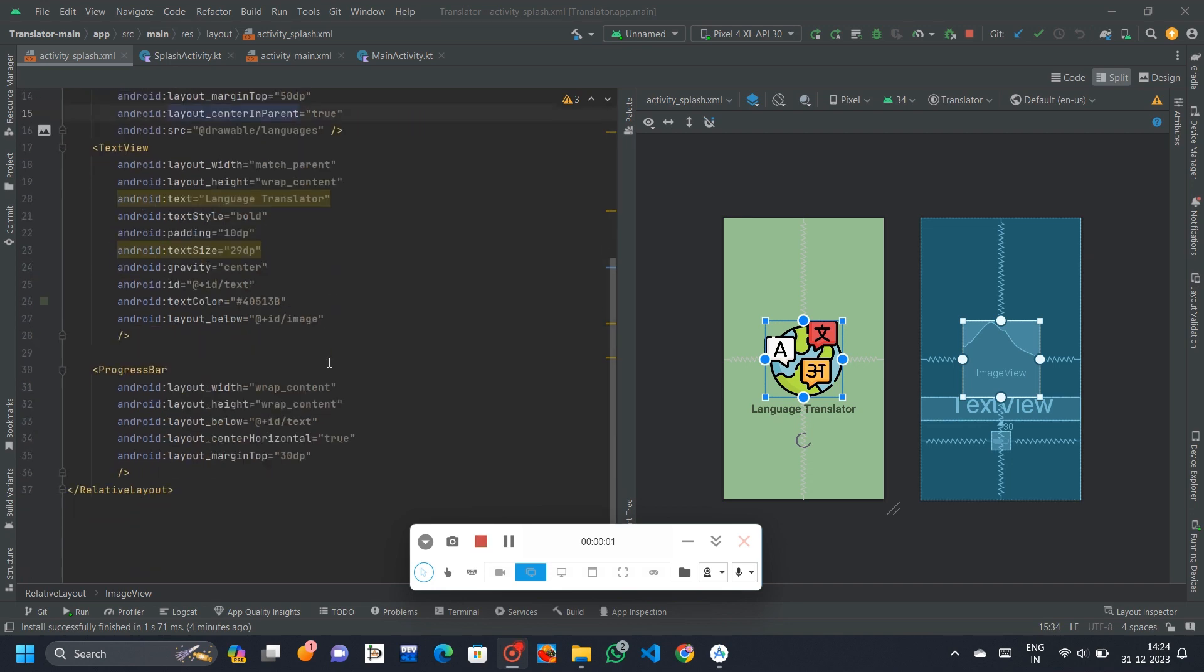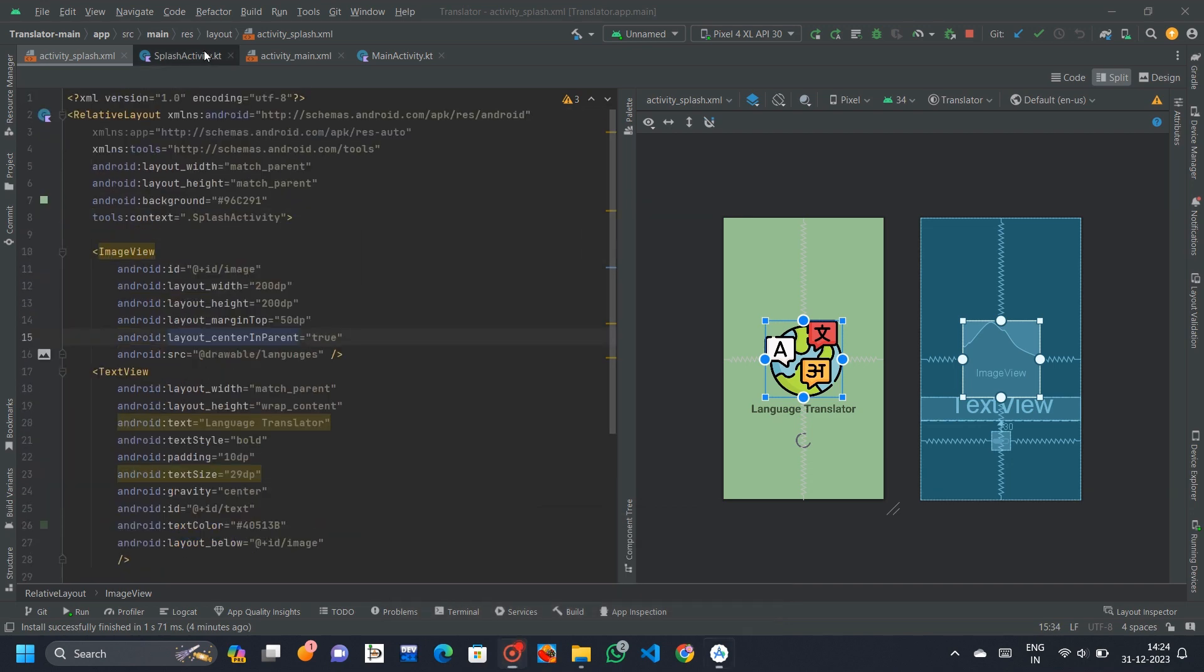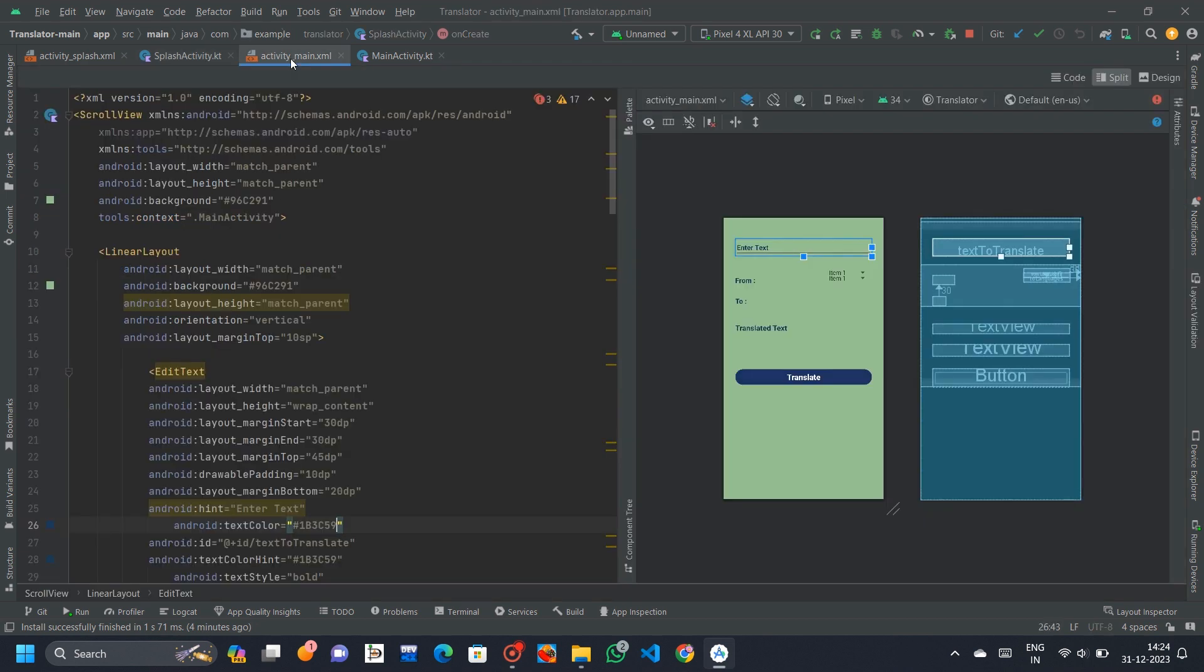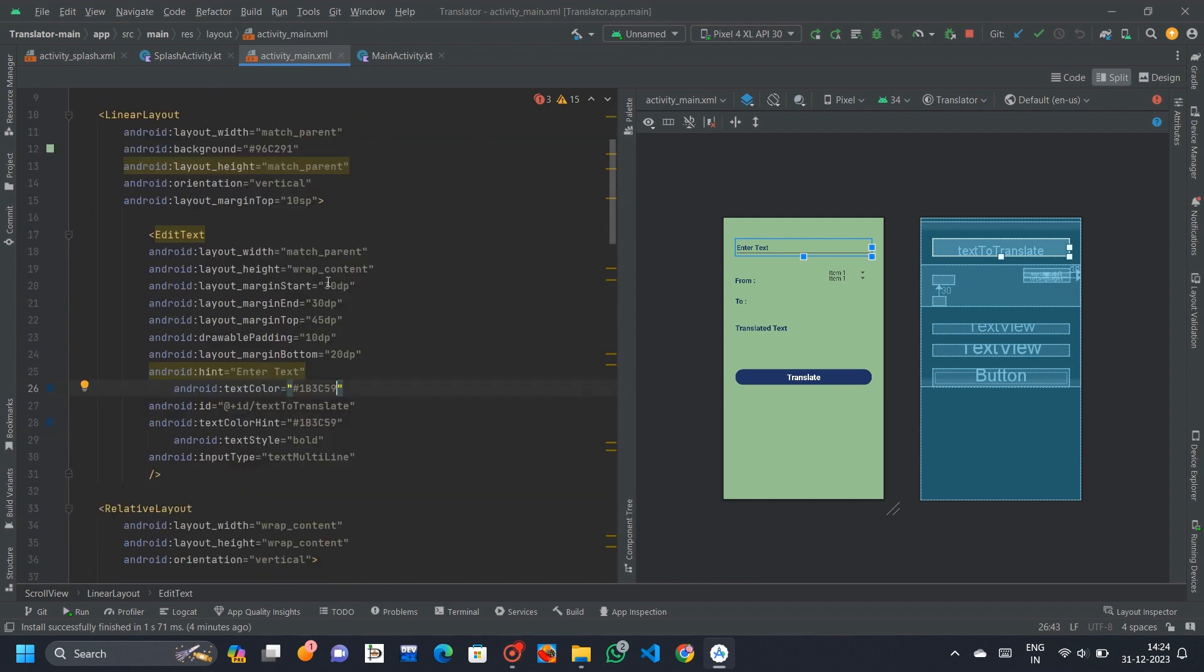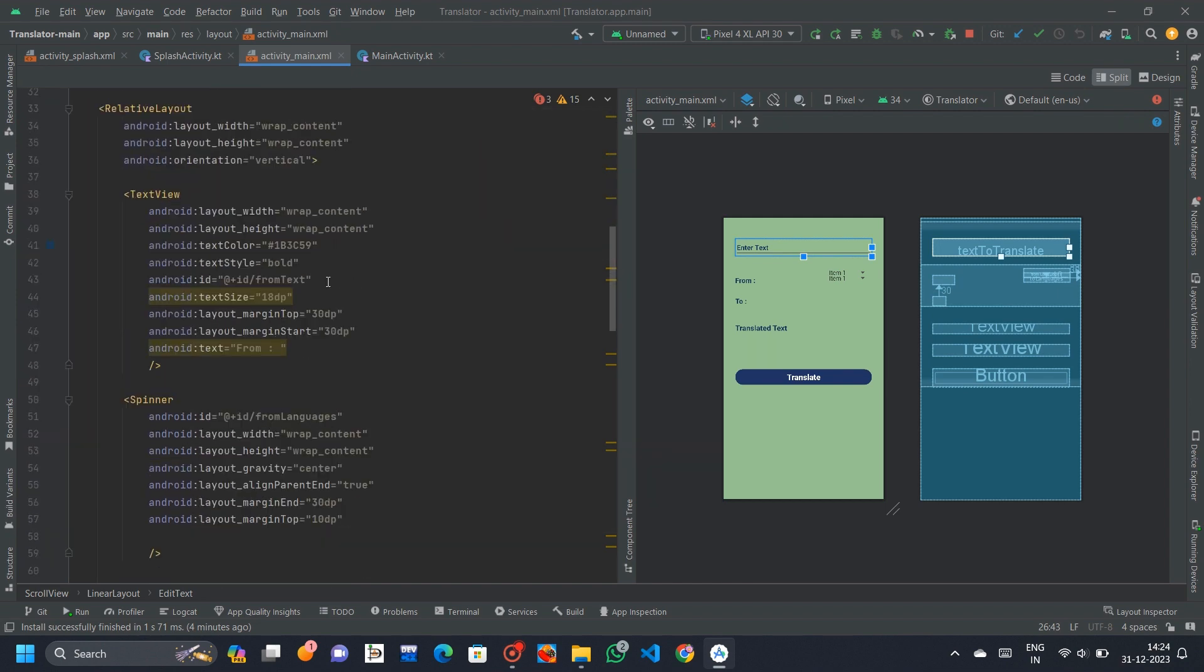This Android project is a language translation app built using Google's ML Kit for natural language processing. The app allows users to input text in one language and translates it into another language, selected through drop-down spinners.